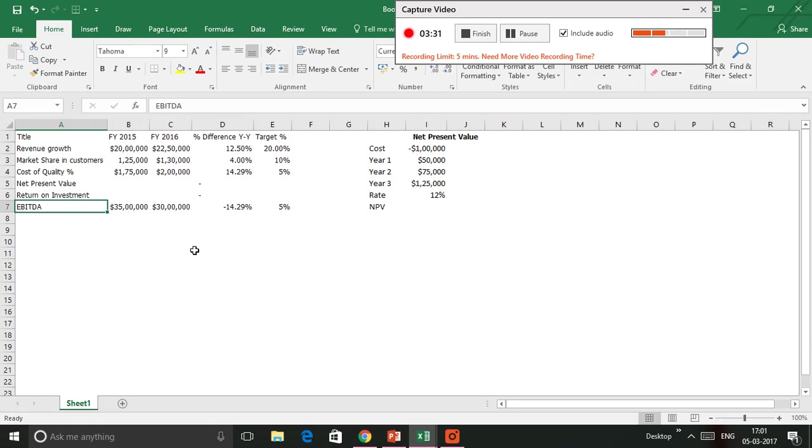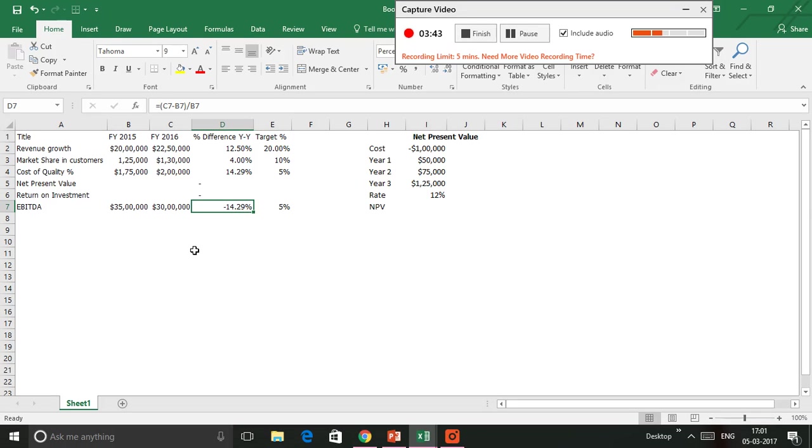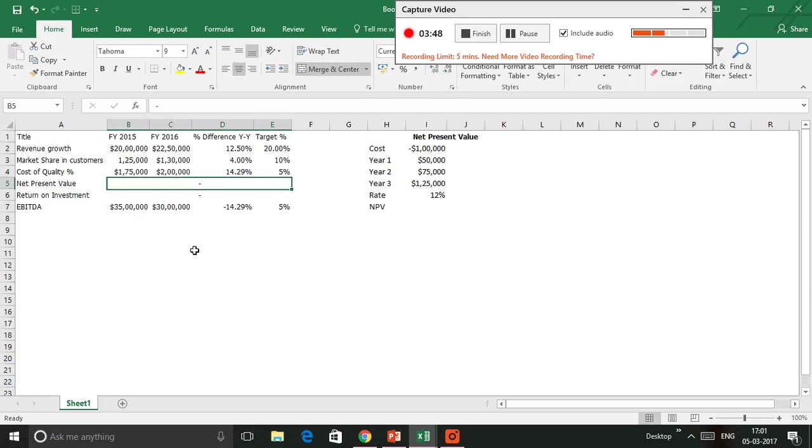Finally, you have the EBITDA, which declined here year on year, and that shows a negative 14.29%, which the company forecasted should not decline more than 5%, or negative 5%. Obviously, all these will indicate some kind of process improvement opportunity or project improvement opportunity.